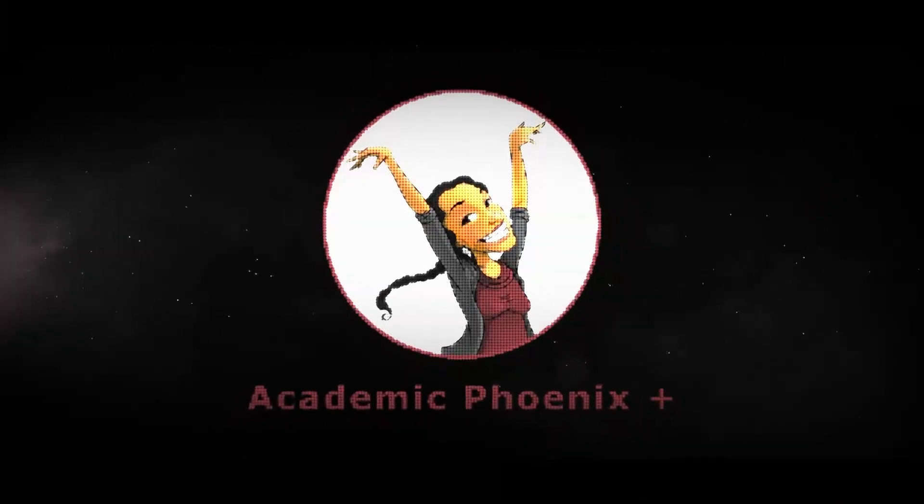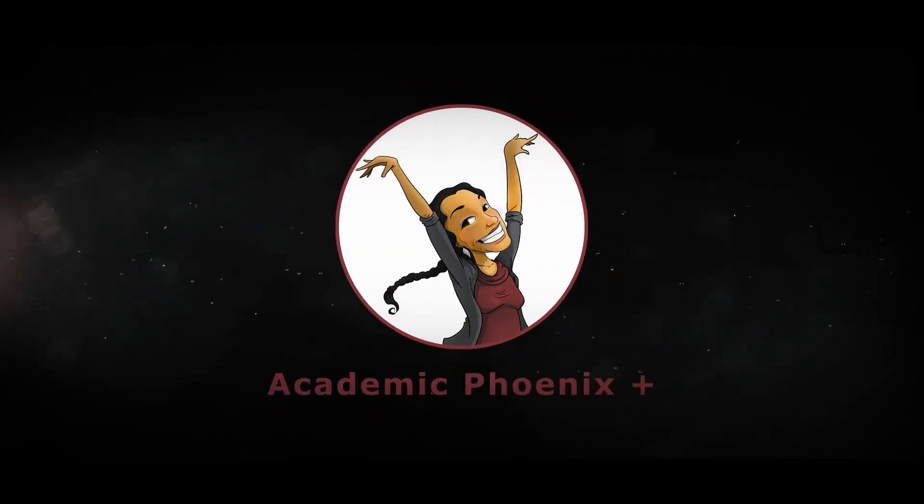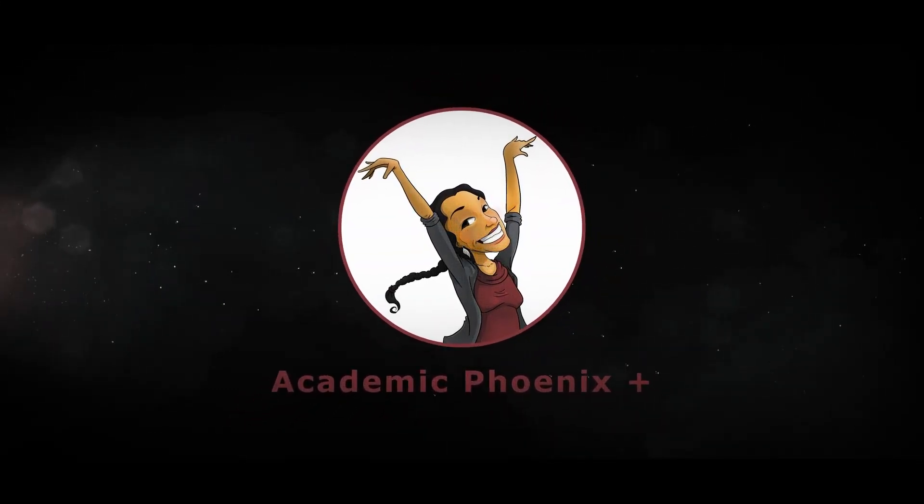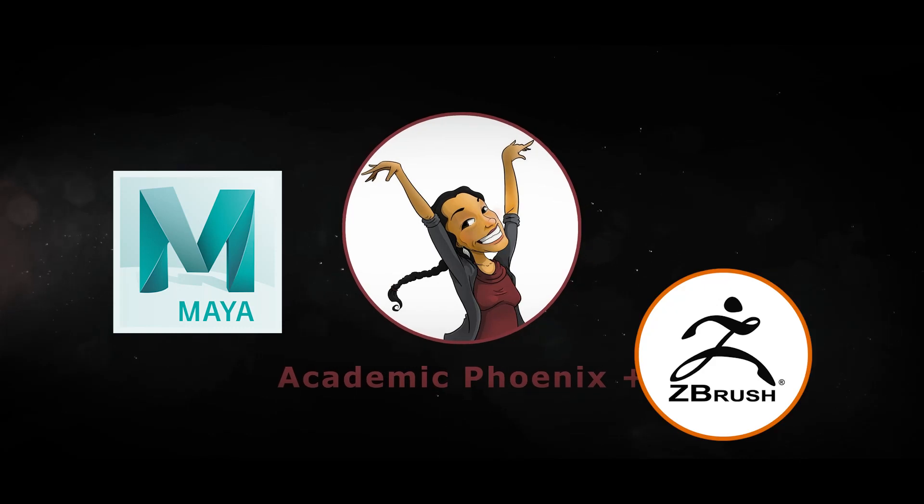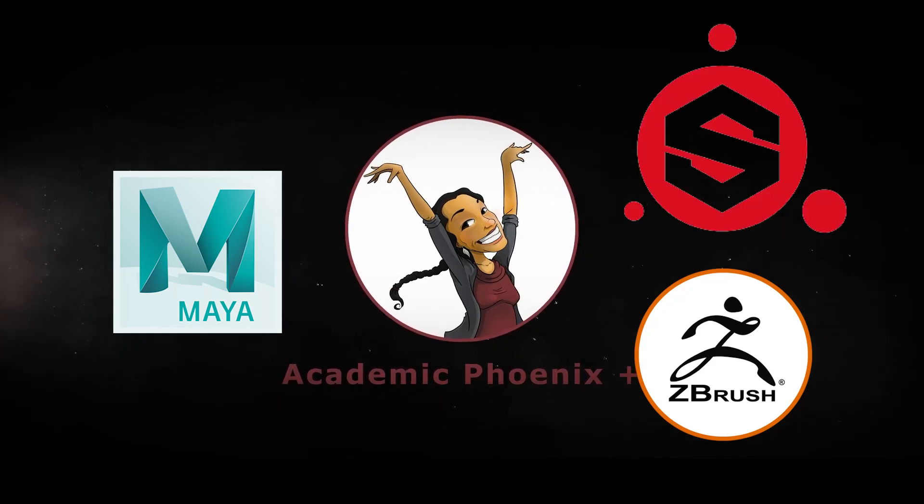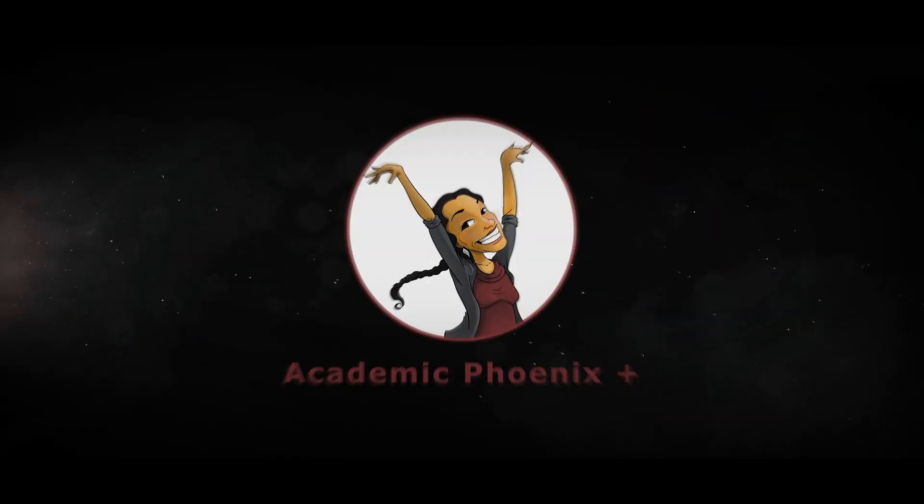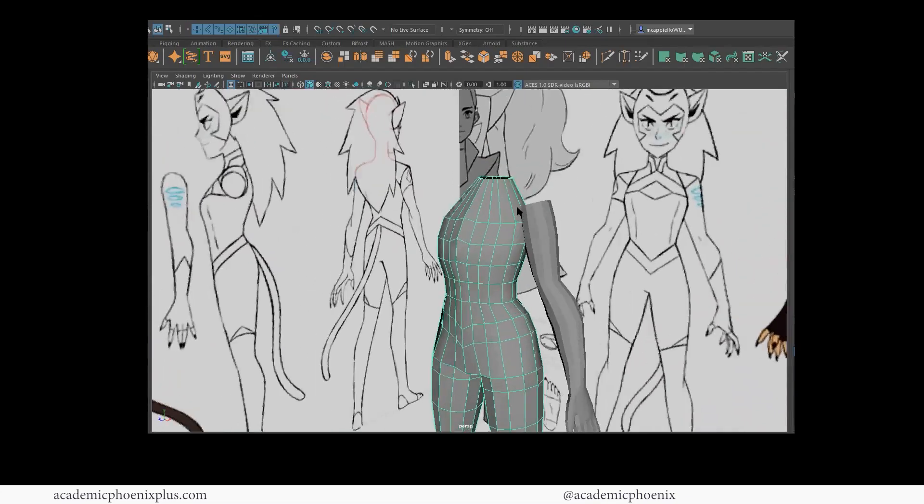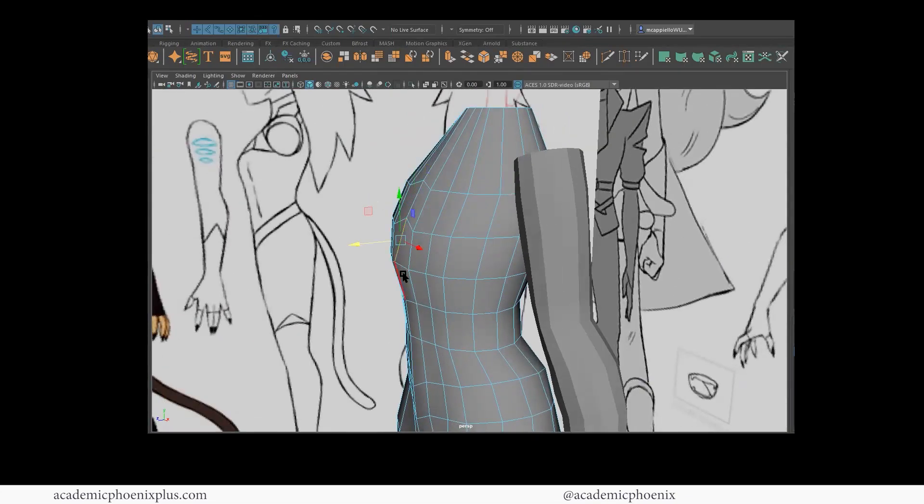If you are new to this channel, I post 3D tutorials on a weekly basis. Software includes Maya, ZBrush, and Substance Painter. So if that is your sort of thing, please consider subscribing. So bring out your creativity, open up your software, and let's get started in modeling the torso for Catra.